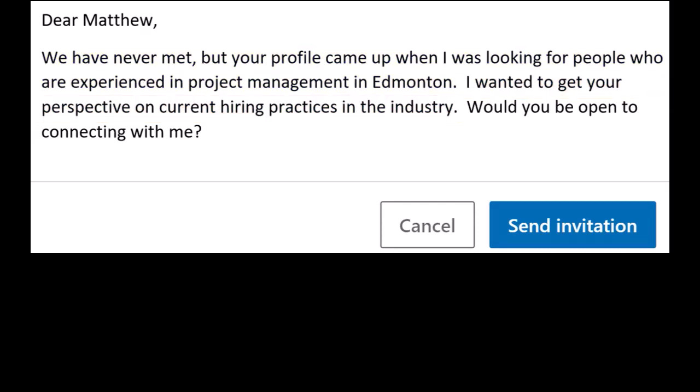Once you've written your invitation note, then you can click the send invitation button. The person you sent it to will get a notification on their end and they will make a decision whether or not to accept or reject your request.